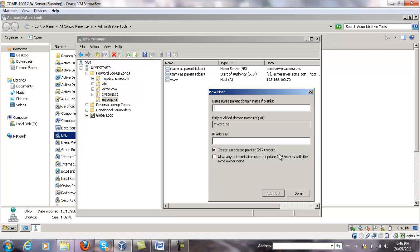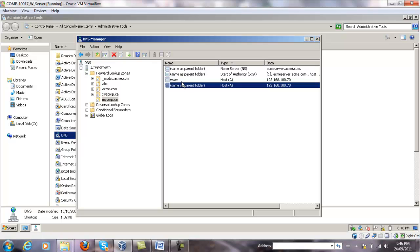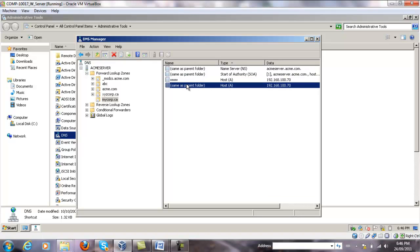We're going to also create another entry for a hostless DNS request. In this case we just leave the name empty and we type exactly the same IP address: 192.168.170. Leave the PTR record checked, click Add Host, and then click Done. Both entries are here — this allows clients to type in www.mycorp.ca or just mycorp.ca to come to our site.